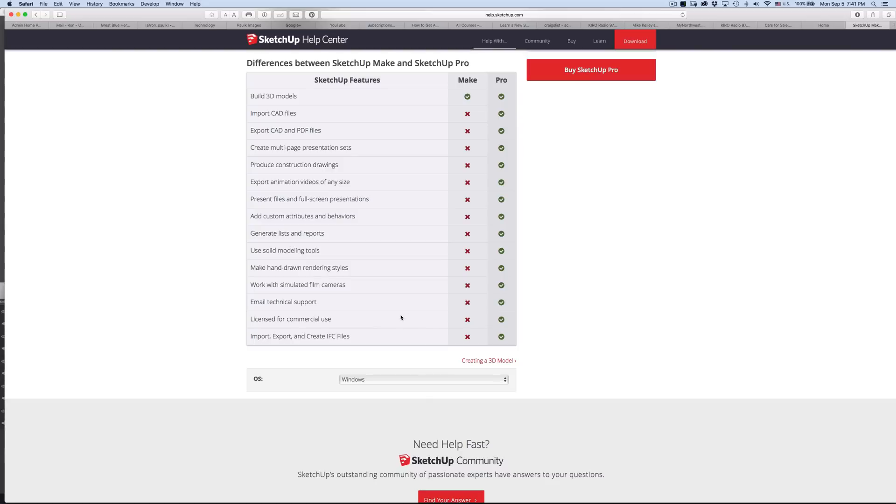And it's also not licensed for commercial use. And then import, export IFC files. So a lot to do with files and presentations.